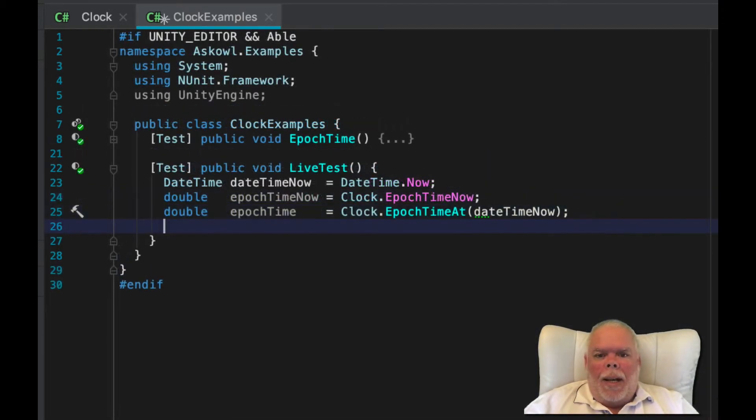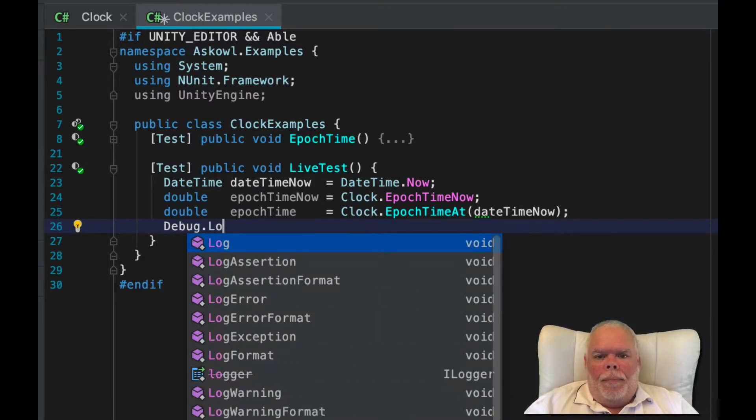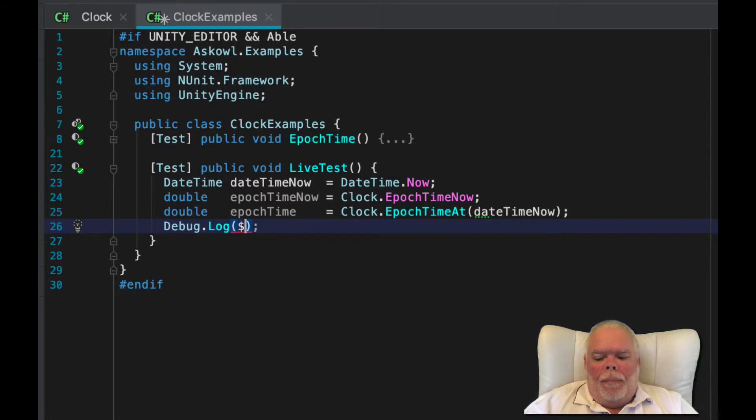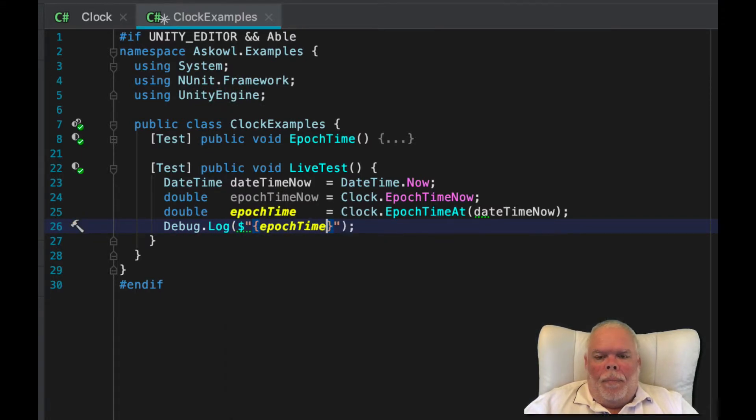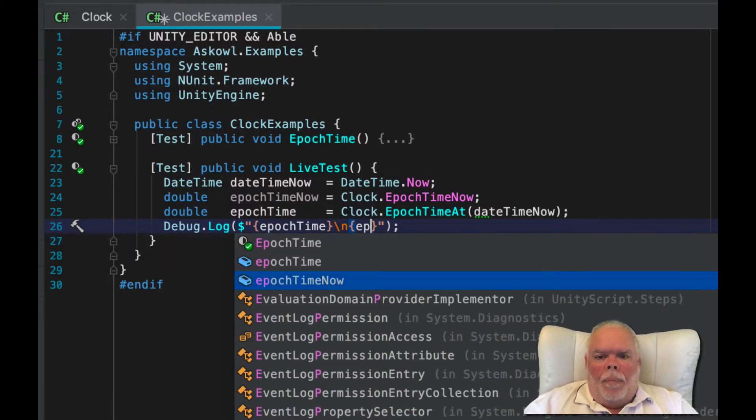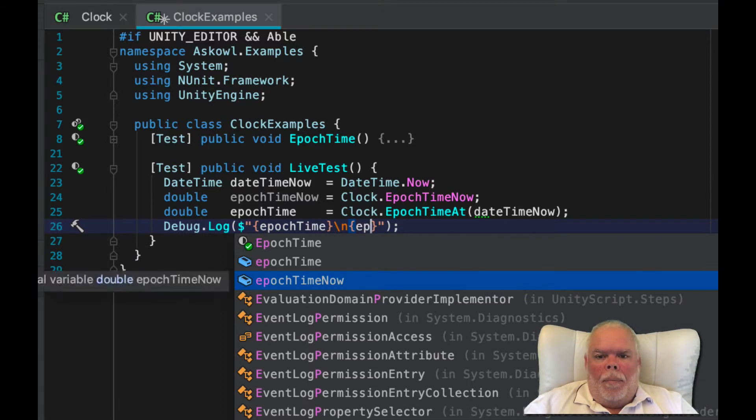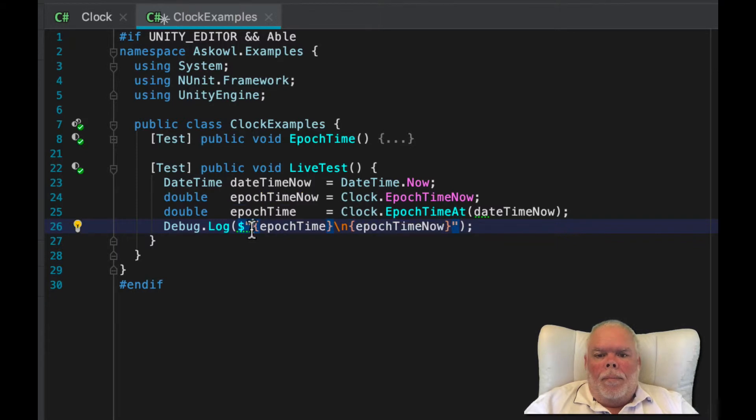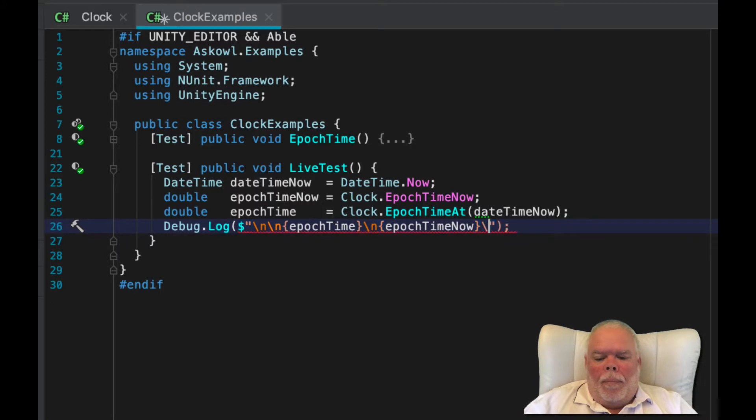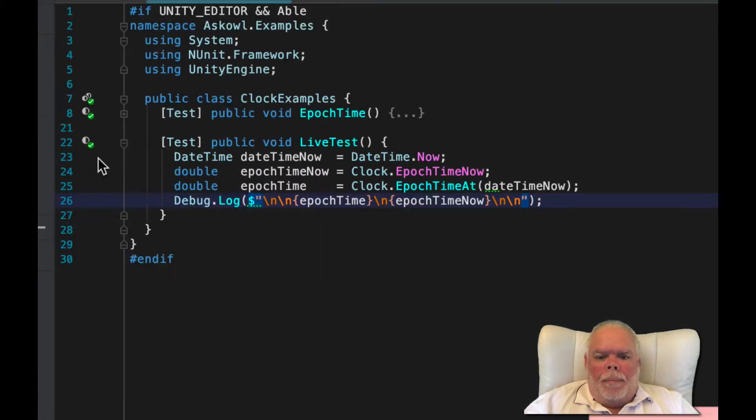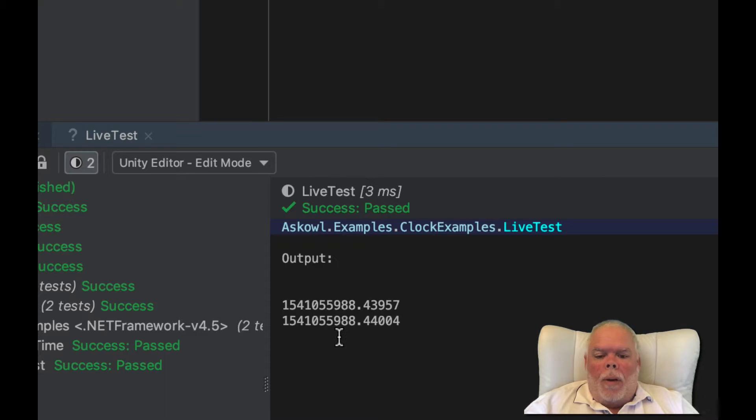So what does this look like? Let's see. As you can see, they are accurate to almost one hundredth of a second.